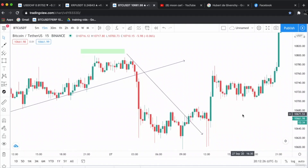So these were the characteristics and interpretation of the shooting star candlestick pattern. I hope it is clear and you have understood. If there is any question regarding candlestick patterns, you can ask in the Q&A session — I'll respond as soon as possible. Let's move on to the next lecture.